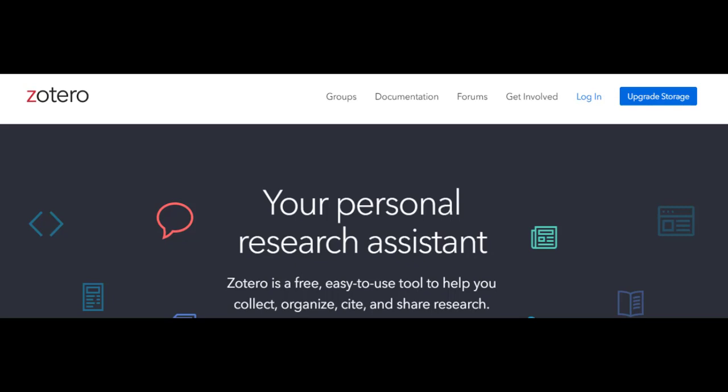Assalamualaikum warahmatullahi wabarakatuh. In this video we will use Zotero for citing references in our manuscript in Google Docs. We'll be using Zotero and Google Docs because it gives the team the chance to work on the same file with the same library of references, which in turn will save much time and organize the references. So let's get started.